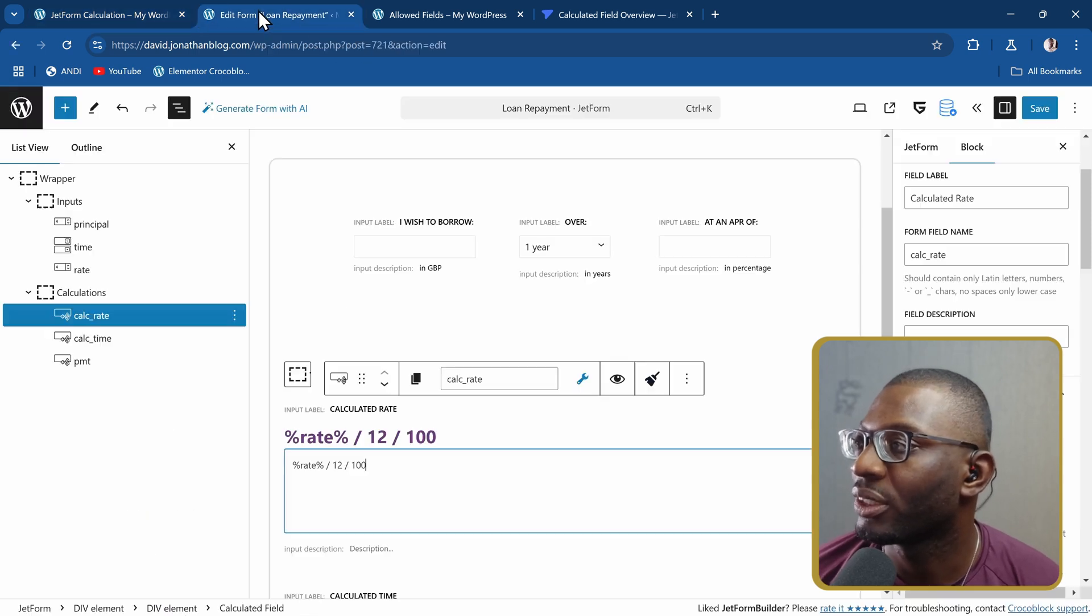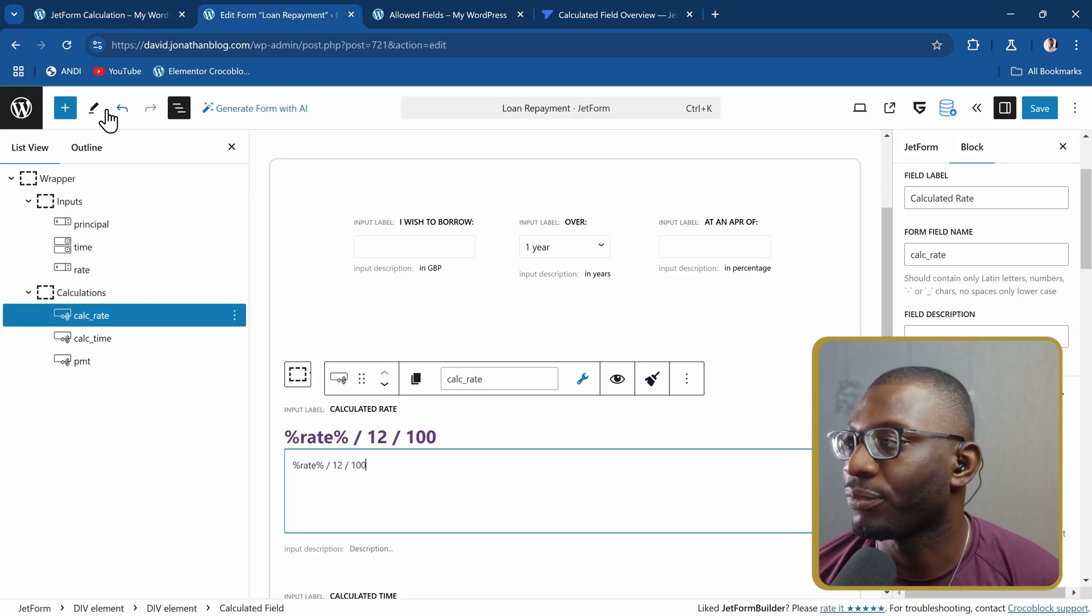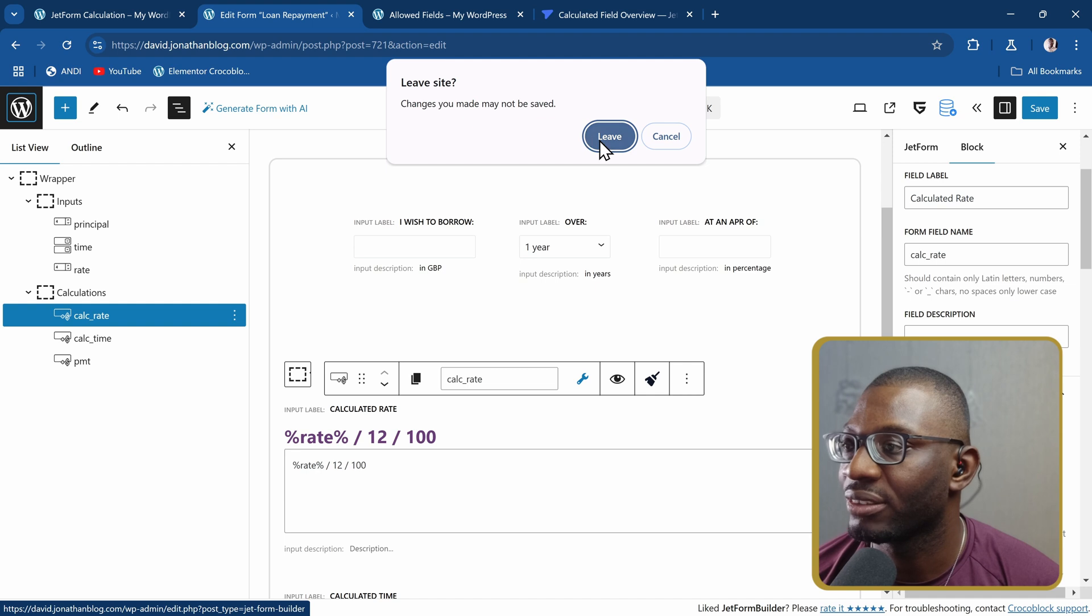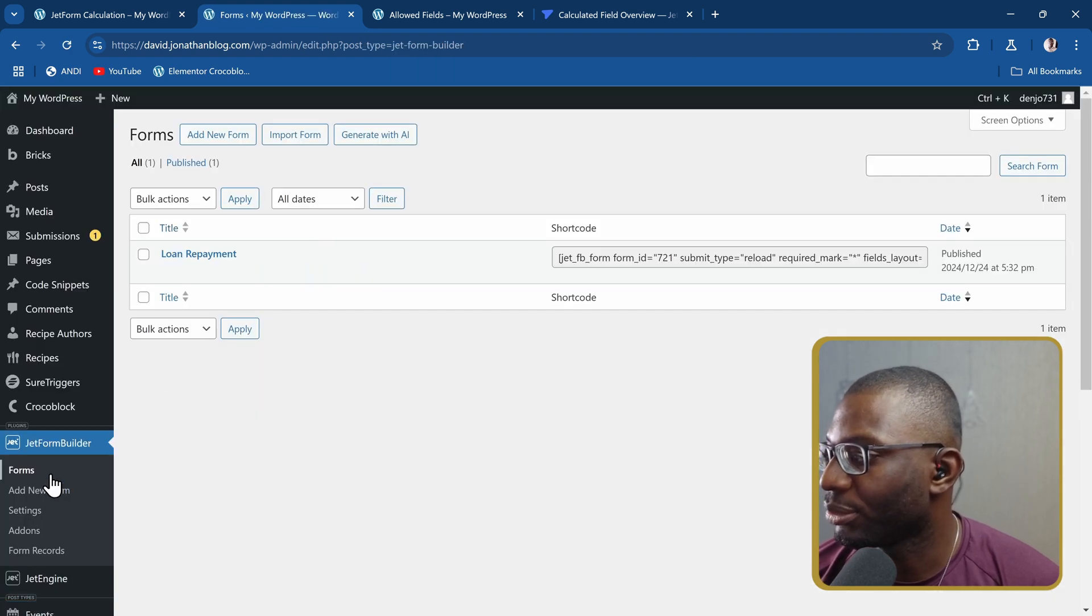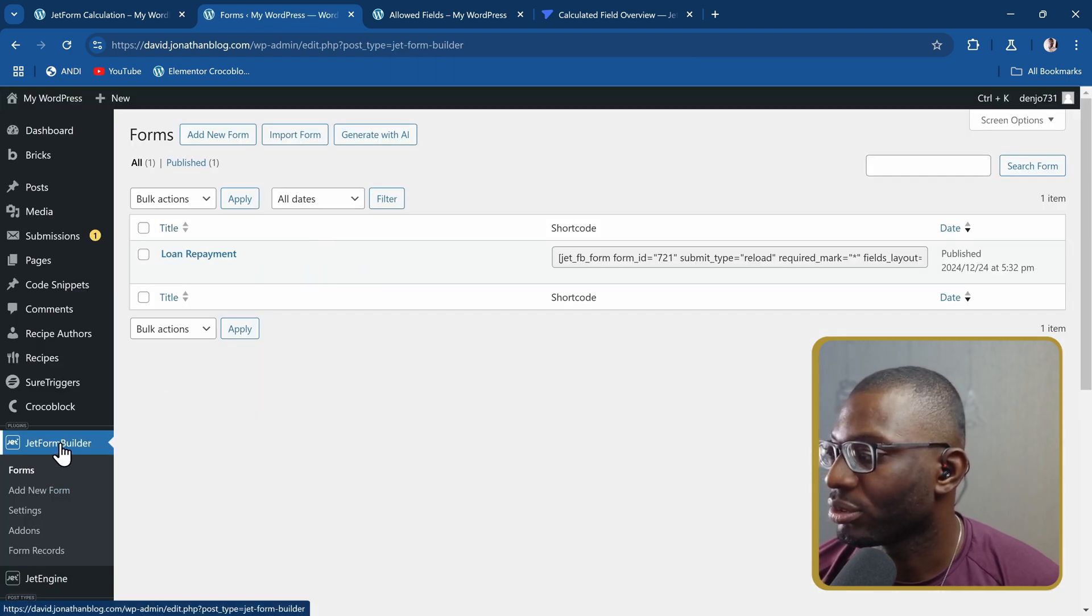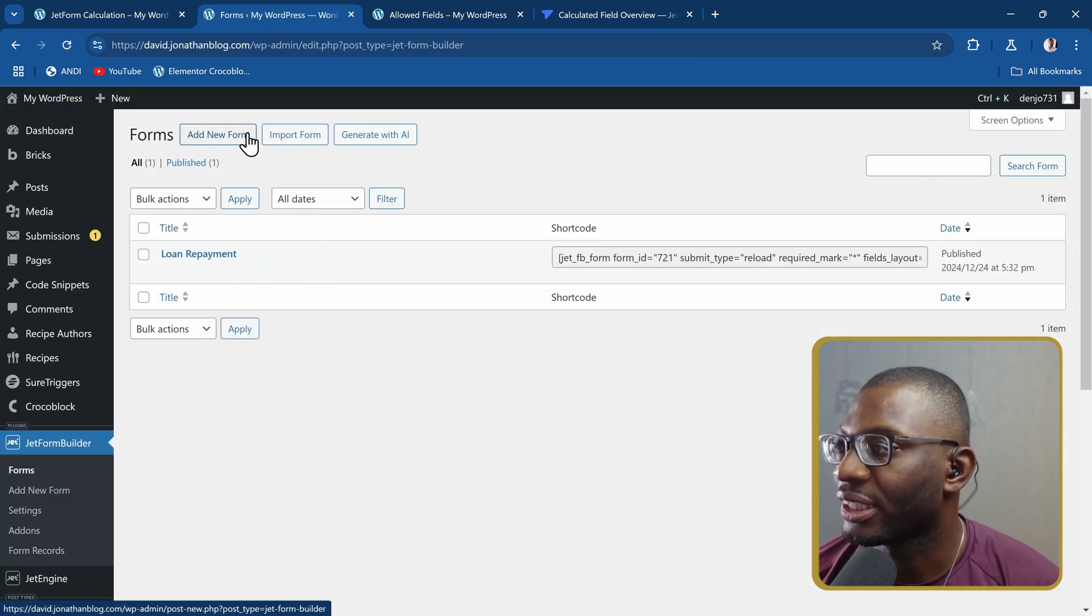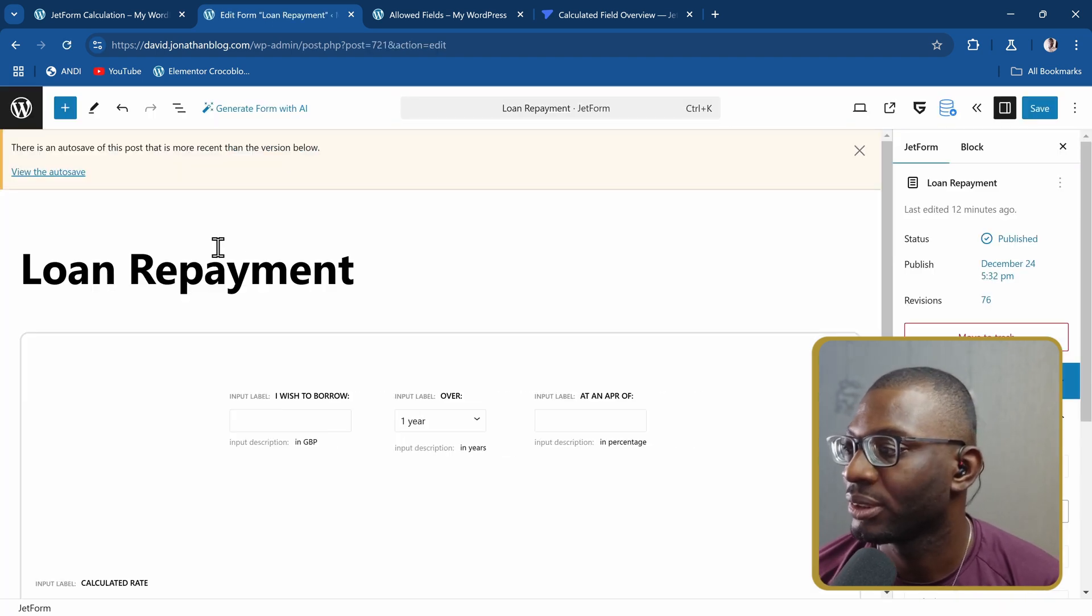Now let me show you how I created the form. If I come over here, this is just a form. Let me go back to the beginning. All I did was come to Jetform Builder and I created a new form.